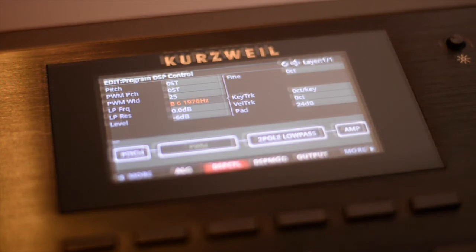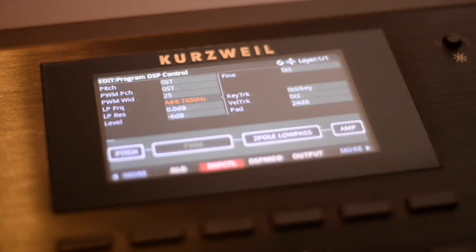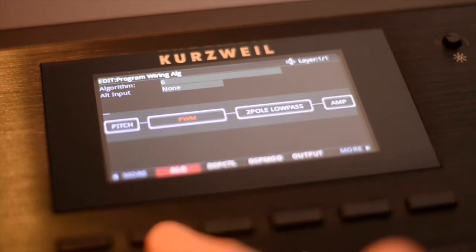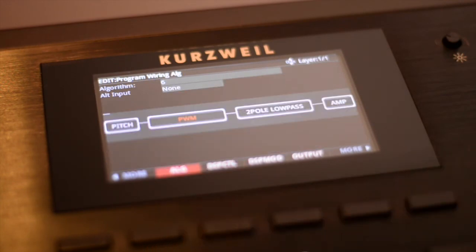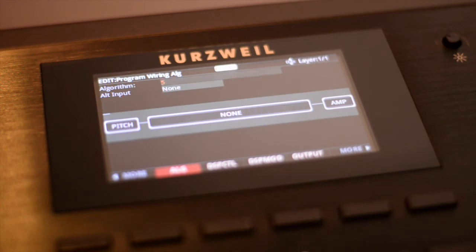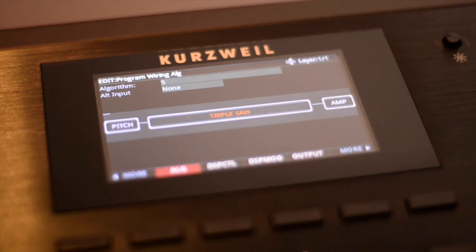Now, what if the DSP functions you'd like to use don't fit on the same layer? We can solve this problem by cascading one layer into another. Let's start by selecting Algorithm 5. You'll notice that this 4-slot DSP function takes up the whole layer. Let's pick out the triple saw as our oscillator.